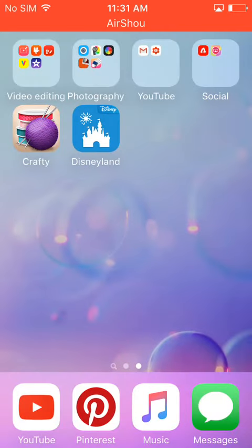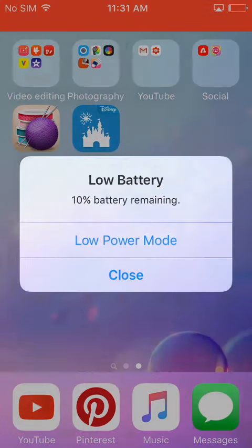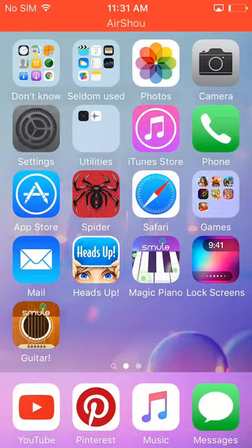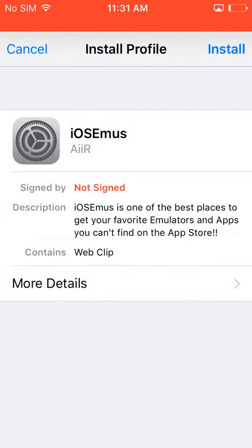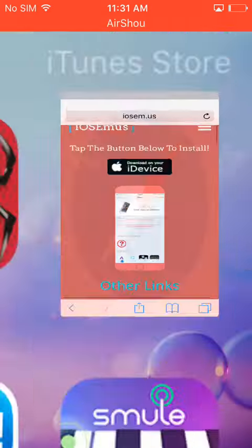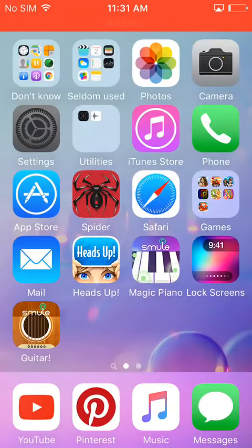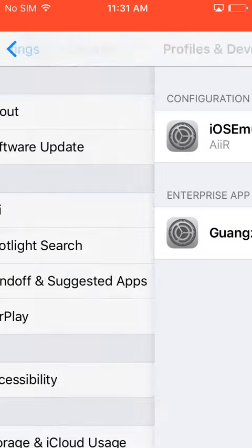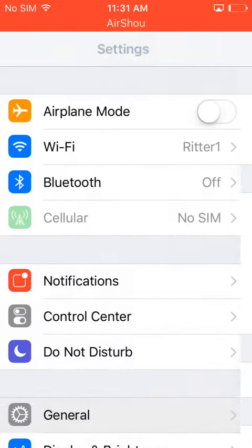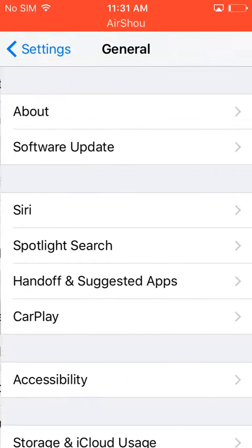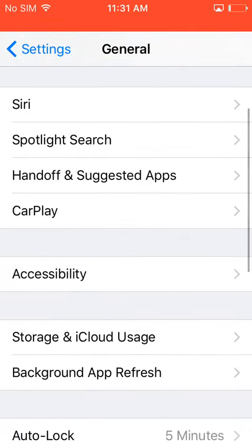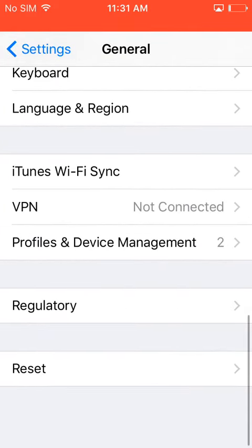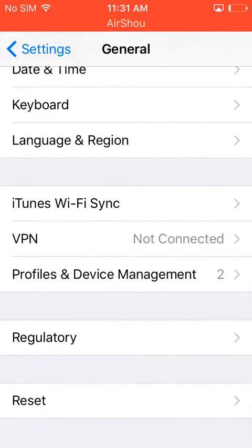So you're going to go to Settings and go to, I'm sorry, Settings, come on. Okay, and then you're going to go to General, and then you're going to go to Profile, this one.